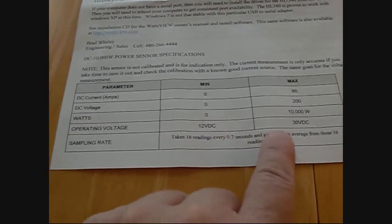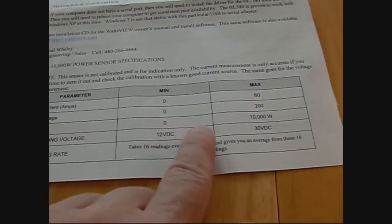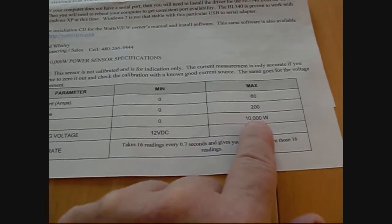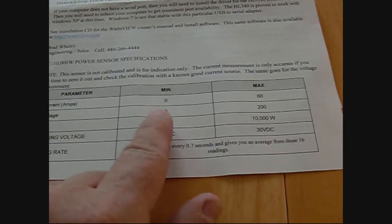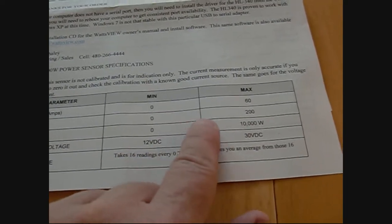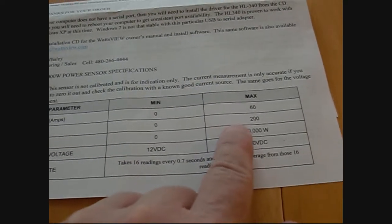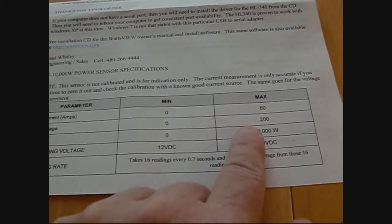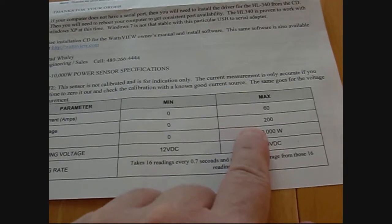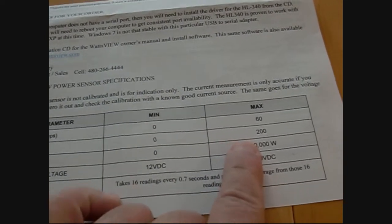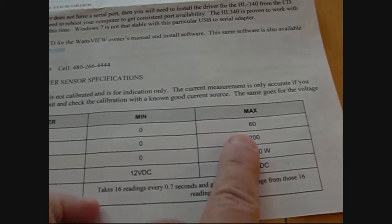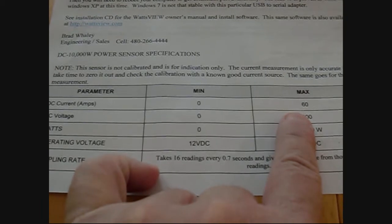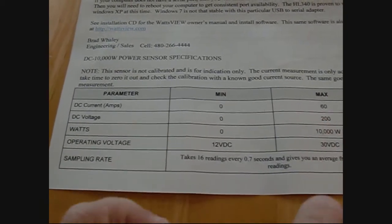Operating voltage from 12 to 30 volts. It measures up to 10,000 watts of power, supports up to 200 volts DC, and works up to 60 amps of DC current.